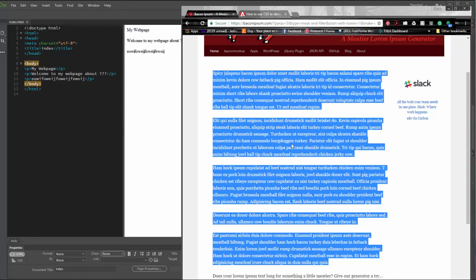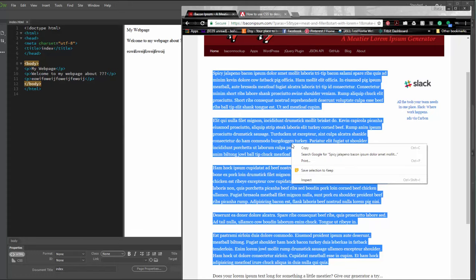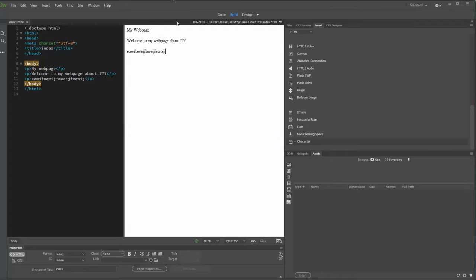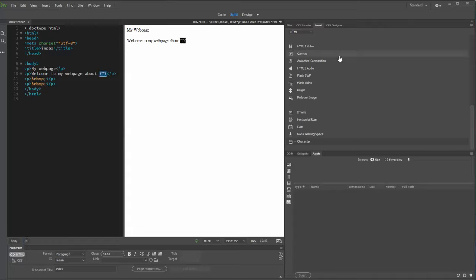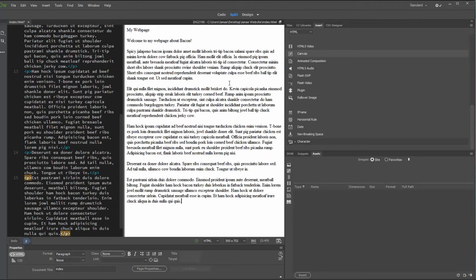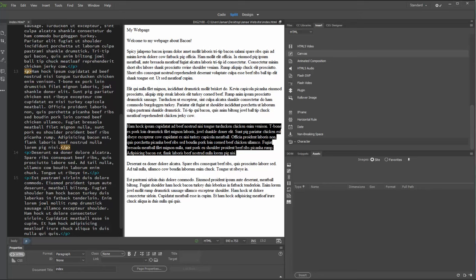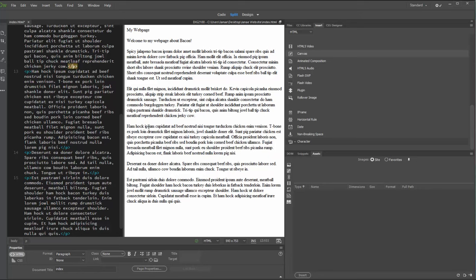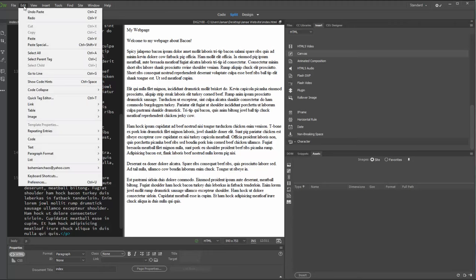I can Control+C on my PC or Command+C if you're working on a Mac, or right-click copy. I'll come in here and replace this — welcome to my webpage about bacon. Now we filled in our question marks. You could just hit Control+V to paste that in, and Dreamweaver recognizes right off the bat that you are dealing with paragraphs, so it has automatically added those P tags.